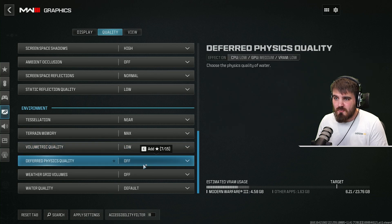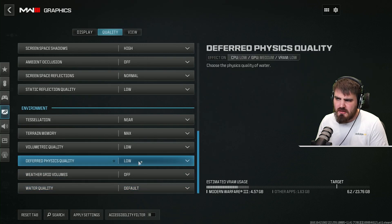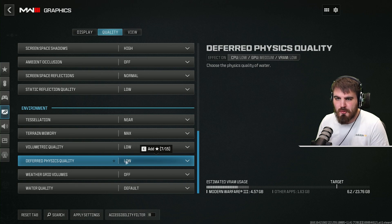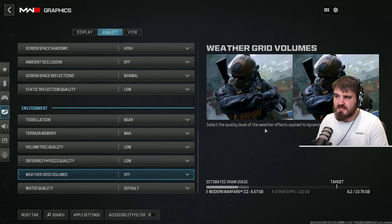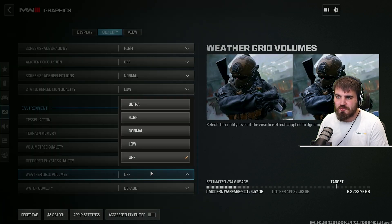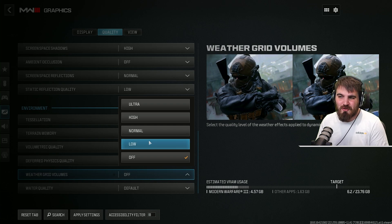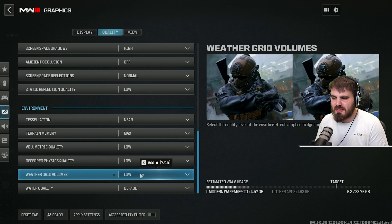Deferred physics quality, which relates to the quality of water — I would put this on low. There's a decent amount of water in the game and making it look a bit better is nice for the campaign. Weather grid volumes — the quality of weather effects applied to dynamic objects. There's a decent amount of rainy sections in this game, and I recommend putting this on low just to add a little bit more immersion.